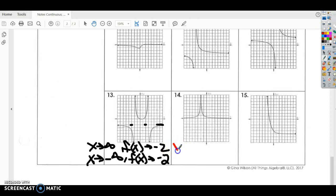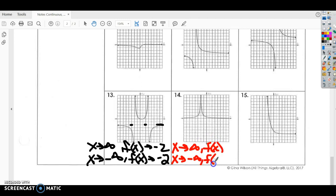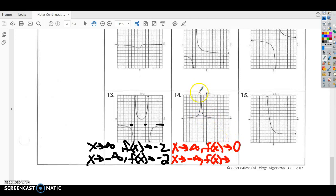Some people think this is difficult at first, but usually after they get the hang of it, they really like it because it's not too hard. You just have to get used to the symbolism and learn the new symbols and make sure you understand what they mean. For number 14, as X goes towards positive infinity, f of X is getting very close to zero. As it goes towards negative infinity, that graph is also getting very close to zero.